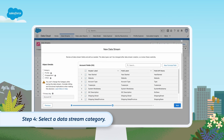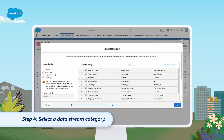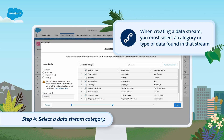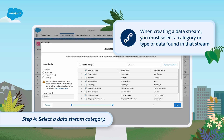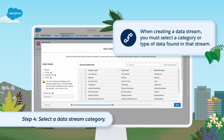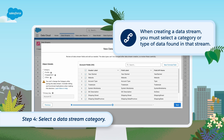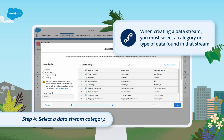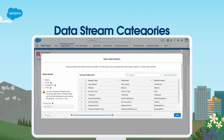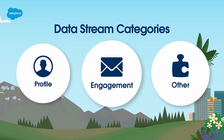Because the primary key is the basis for deciding whether to add a new record or update an existing record, you should always select a primary key very carefully. Step 4: Select a data stream category. When creating a data stream, you must select a category or type of data found in that stream. The chosen category will dictate use cases, activation, and entitlement usage for that stream. The three data stream categories are Profile, Engagement, and Other.